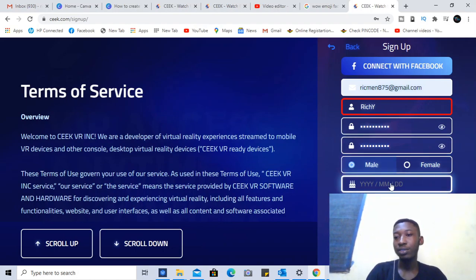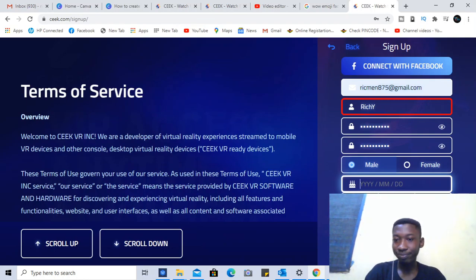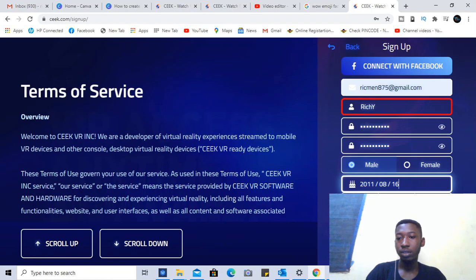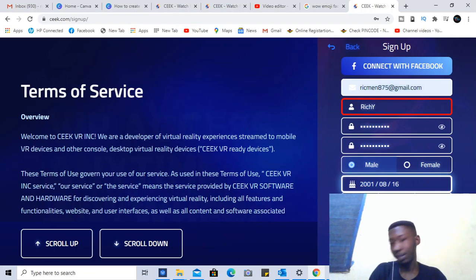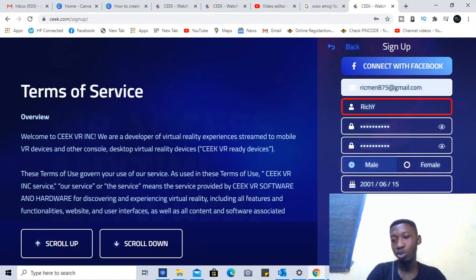Then you choose your date of birth — the date of birth is very important. I'm going to choose something like the year 2000, then choose your month, and then choose the date you want. If you don't have any promo code, just leave it.